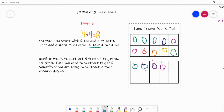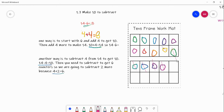Then we need to get 6 counters crossed off total, because 6 is one of our numbers in the equation. We already have 4 counters crossed off — so 4 plus how many more equals 6? 4 plus 2 equals 6. So we are going to cross off 2 more counters. Now we have 6 counters crossed off.